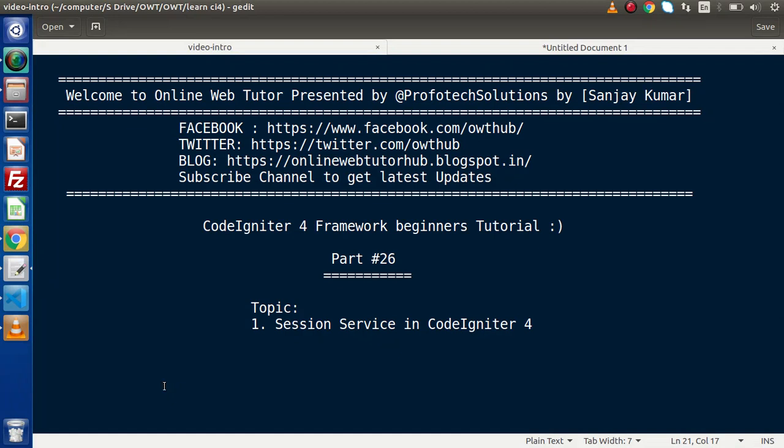Hello guys, welcome to Online Web Tutor. I am Sanjay. We are learning CodeIgniter 4 Framework tutorial — this is part 26. Inside this video session we will discuss about session service. In the last video we had seen all about using pager service and implemented all about the pagination feature.